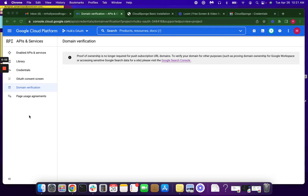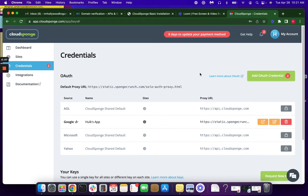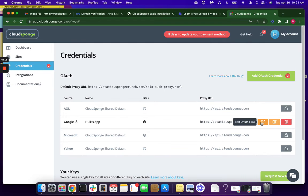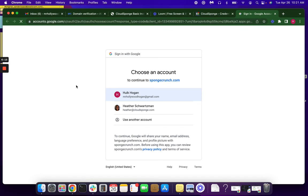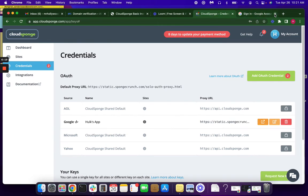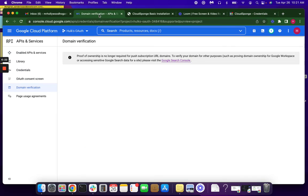So now that we've verified our domain, we're going to go back over to our CloudSponge account and just check that everything is working so far. We're not done yet, but we're almost there. So I'm going to double check my OAuth flow here. I'm already logged in, so this is looking good. And let's go back here really quickly.